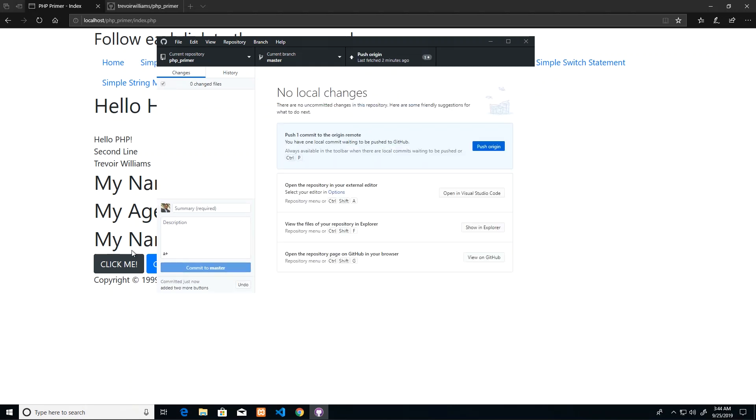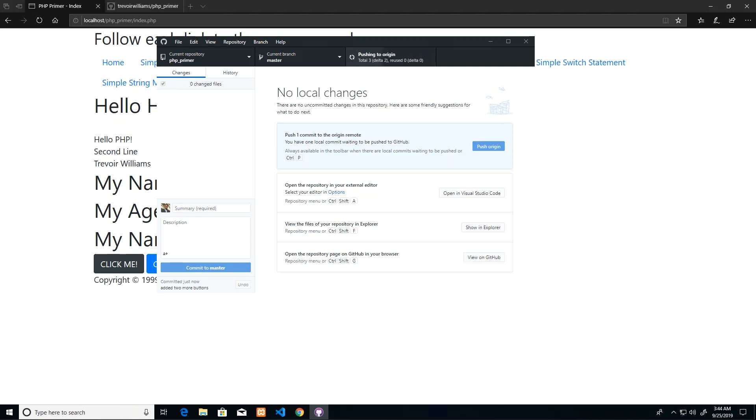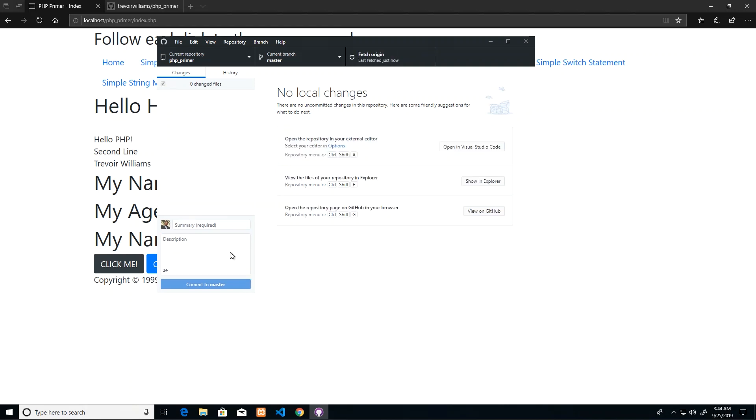Having committed successfully, that would have been committed to my local git installation. So then I need to push the origin. Origin is the connection to the actual GitHub server, which is where everybody is going to have to be connected. So I just push the origin, and it will handle all of that synchronization between my computer code and the code on GitHub.